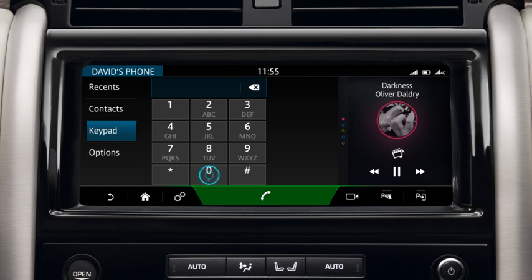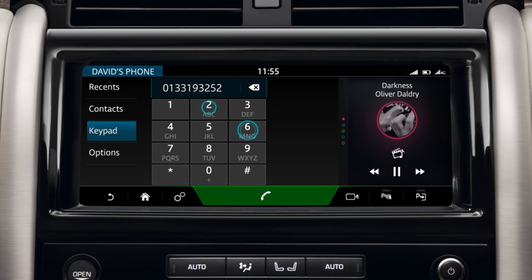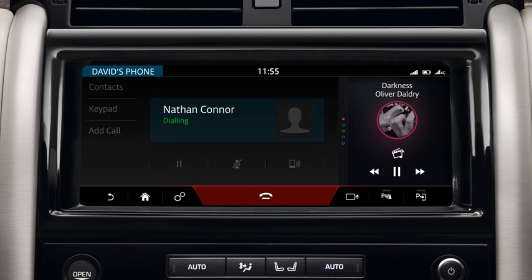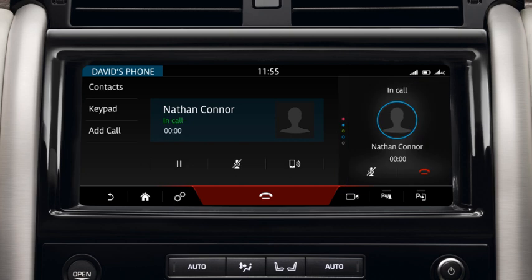Touch Keypad to enter a known number. Touch the Phone icon to dial the number. This changes to an End Call icon during the call. Select this to end the call.